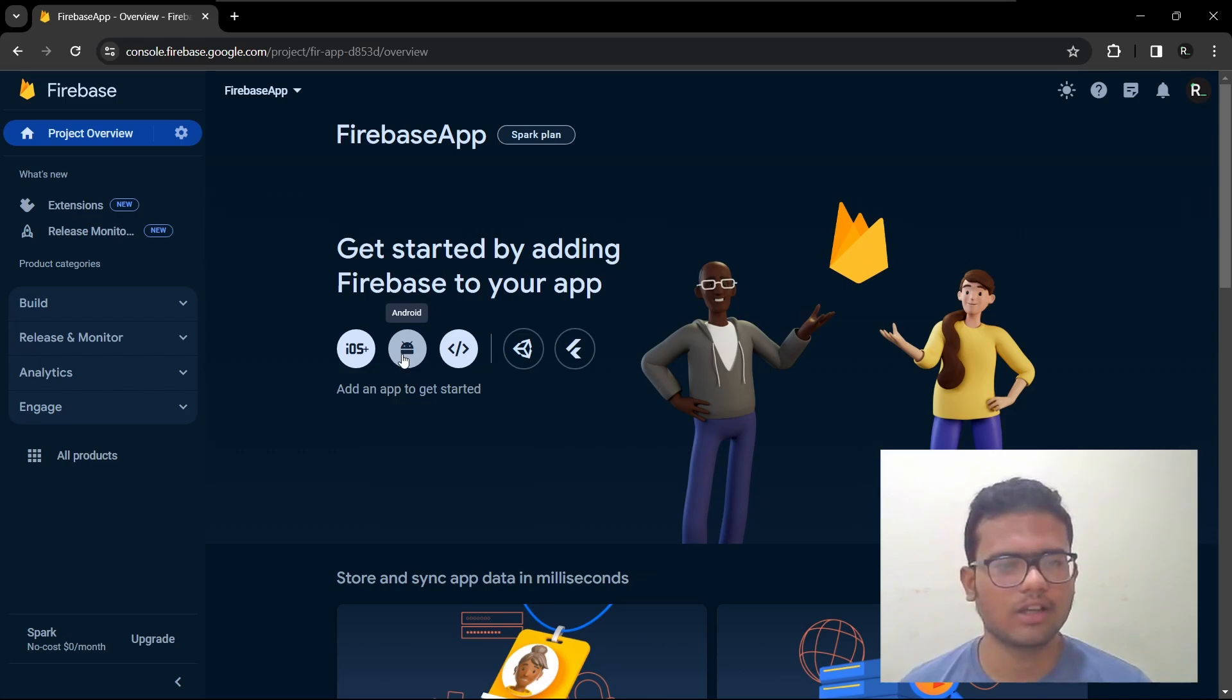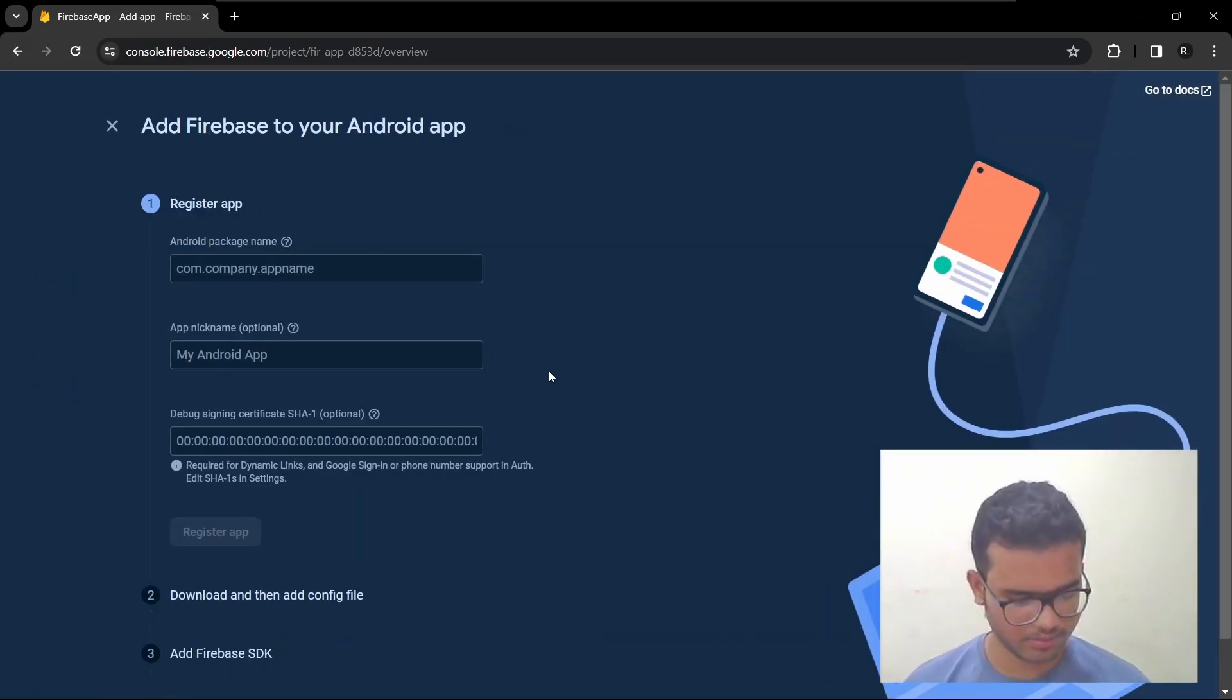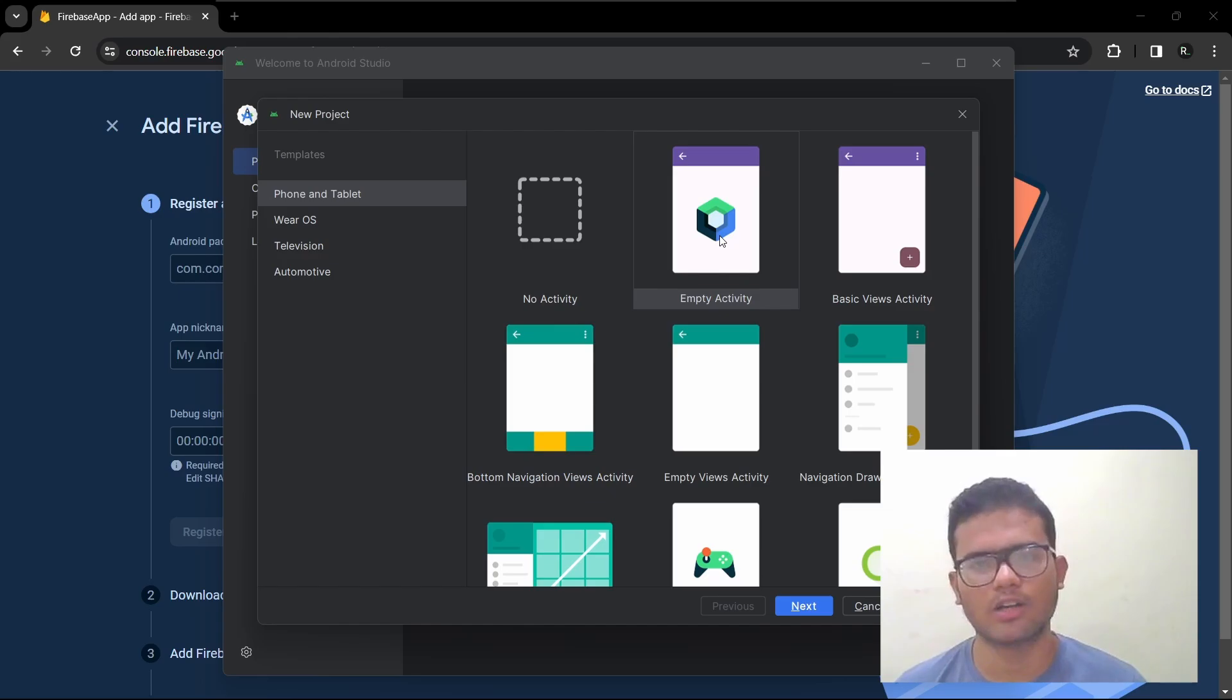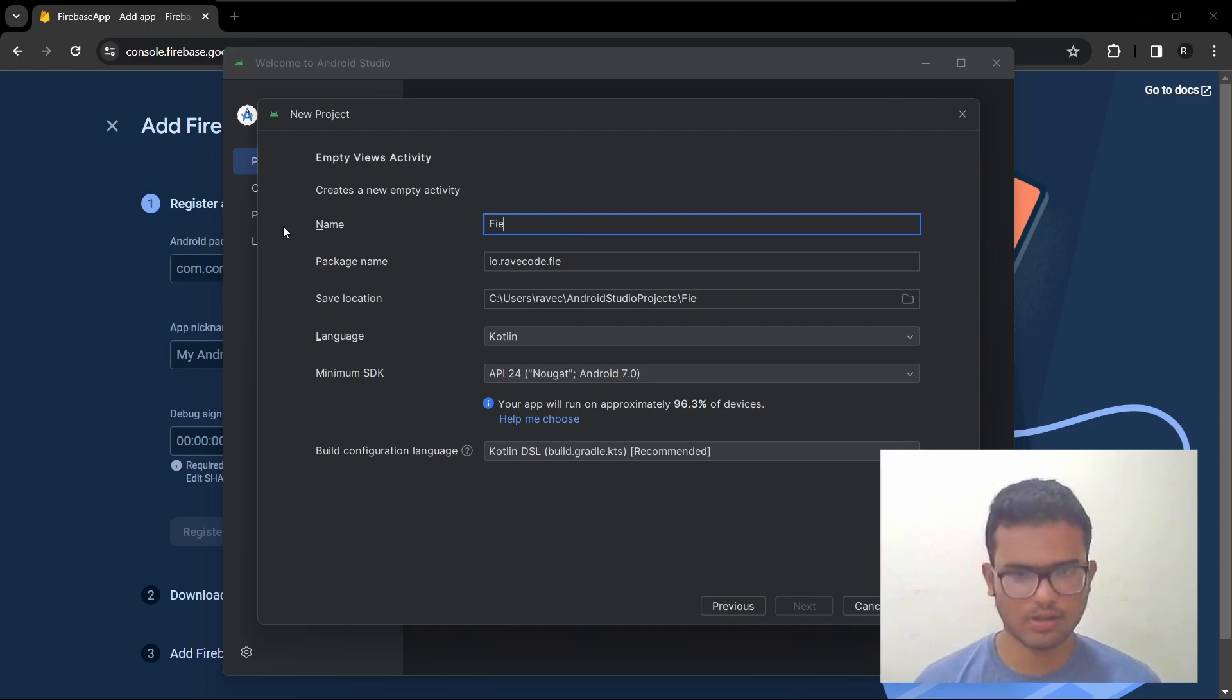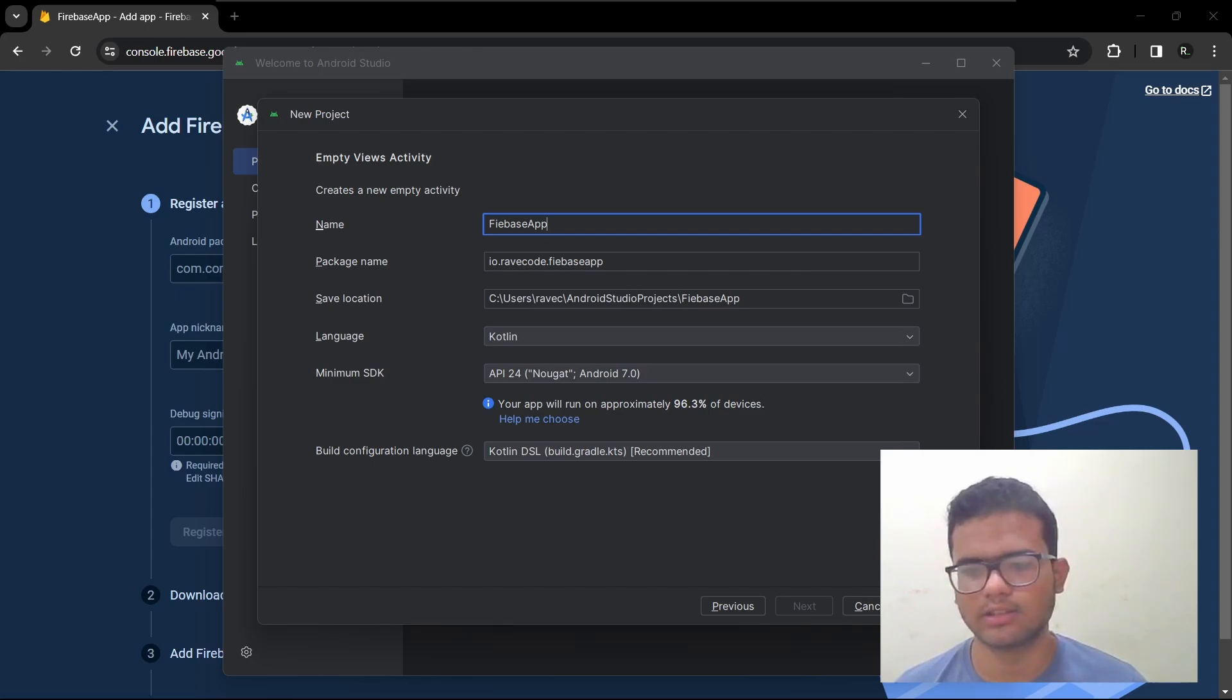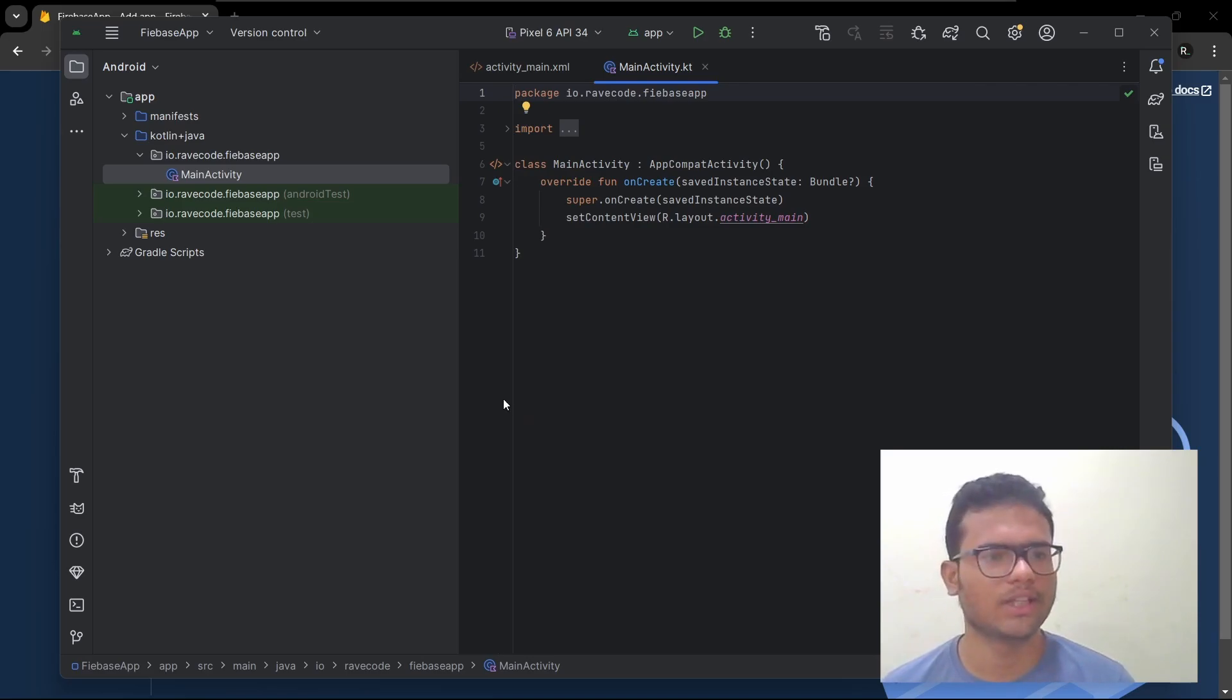So we'll be connecting our Android app. So let me create an Android project. This is the Jetpack Compose Android app, but we will go with the XML one. We'll go with Kotlin and Kotlin DSL and the defaults. So our Android app is ready.